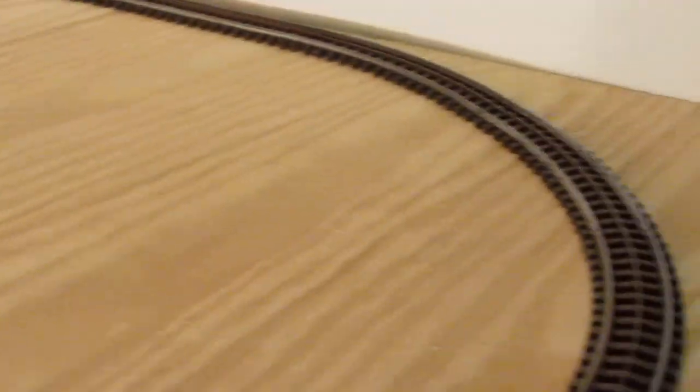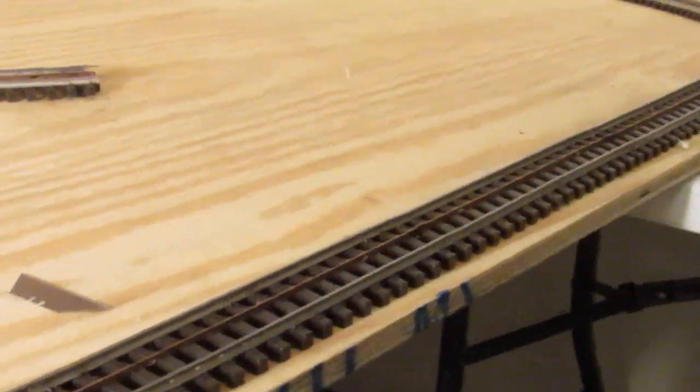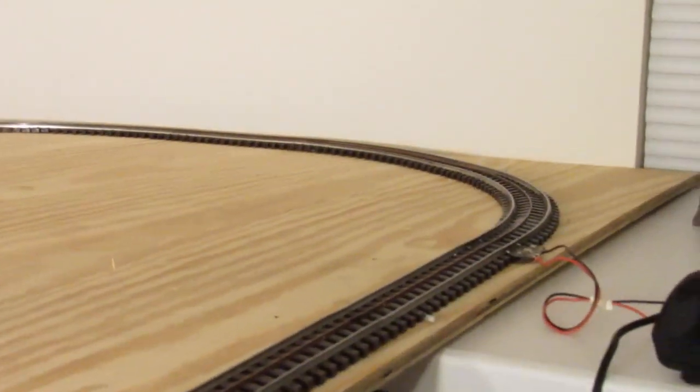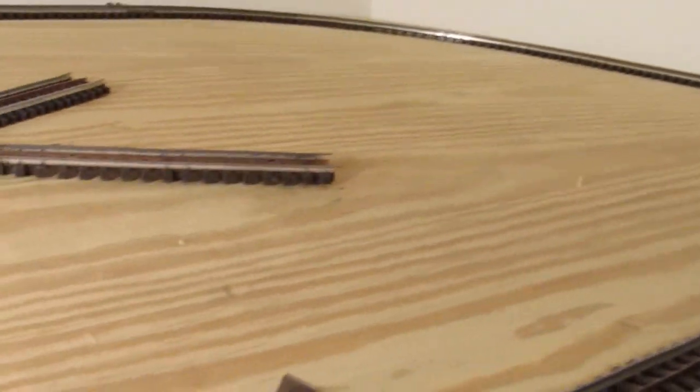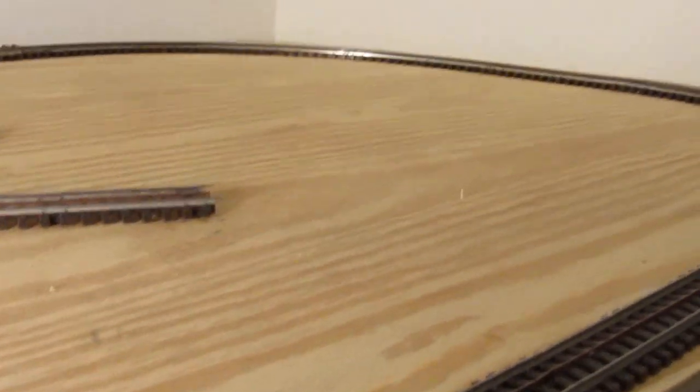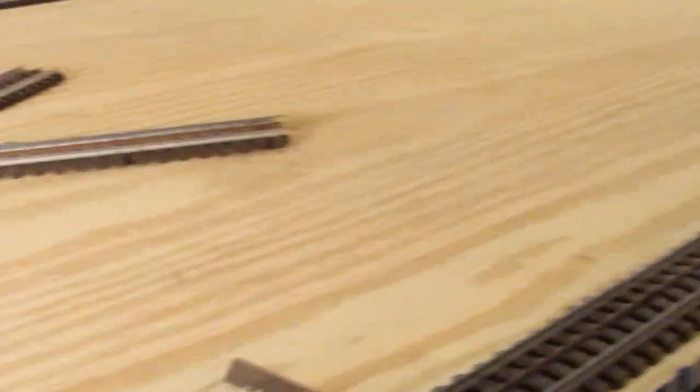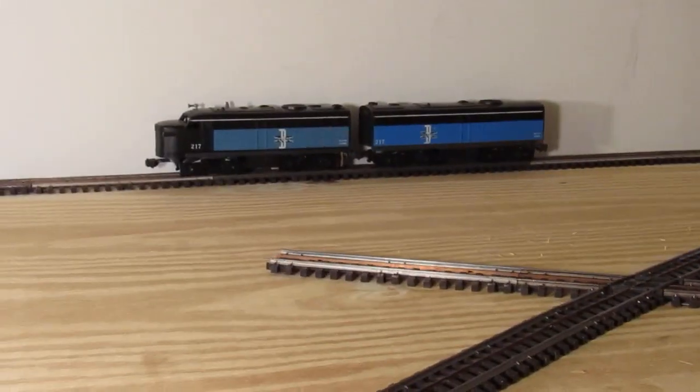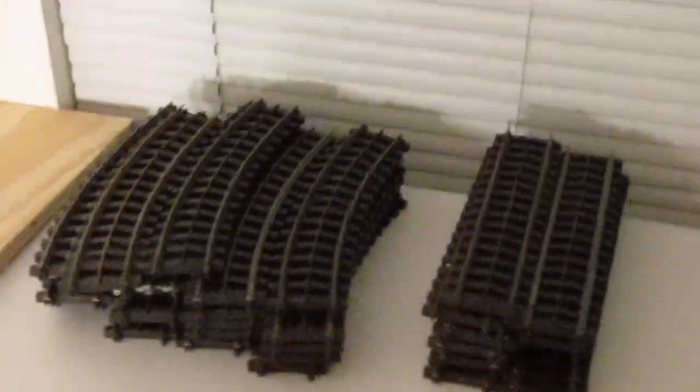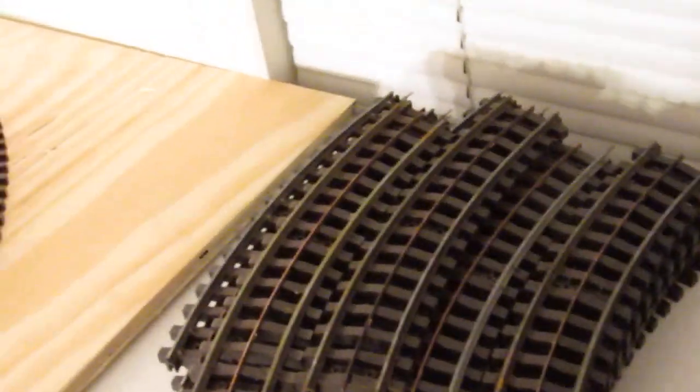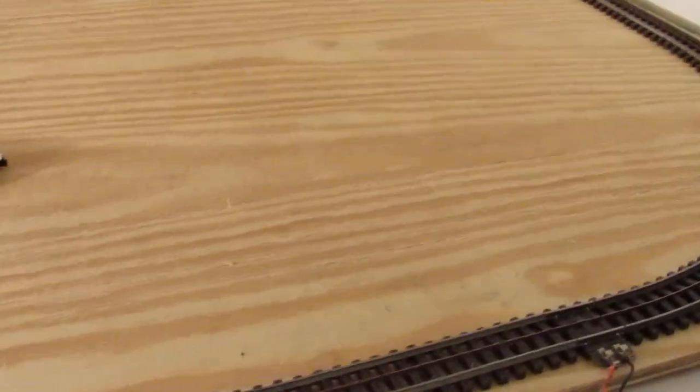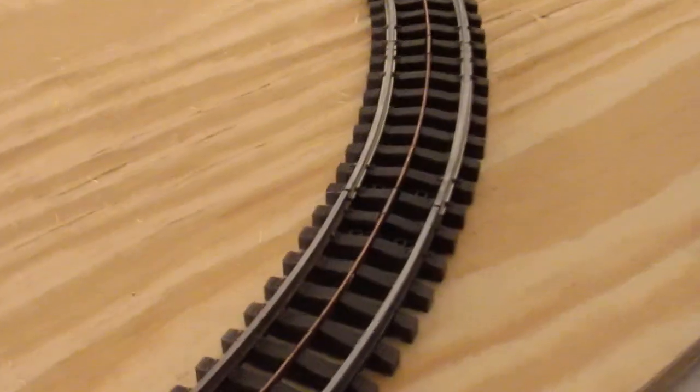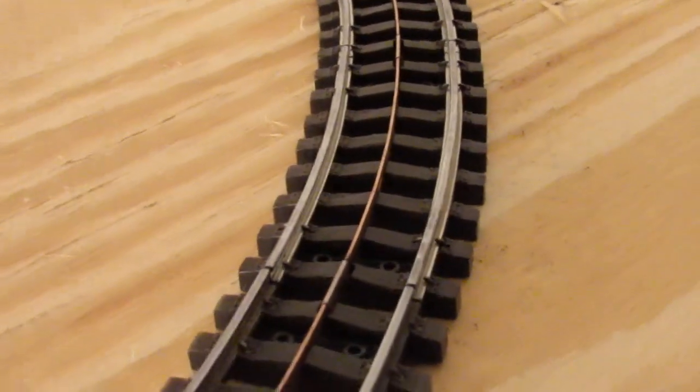Now what I have for this is trestle sets, Lionel trestle sets that I customized and stained. This will go up above all the other action going on underneath here, which I haven't figured out that track plan yet, but I will. I have a ton of this stuff. I've been buying it over the years because I just liked it, and if I saw a deal on it I would grab it.